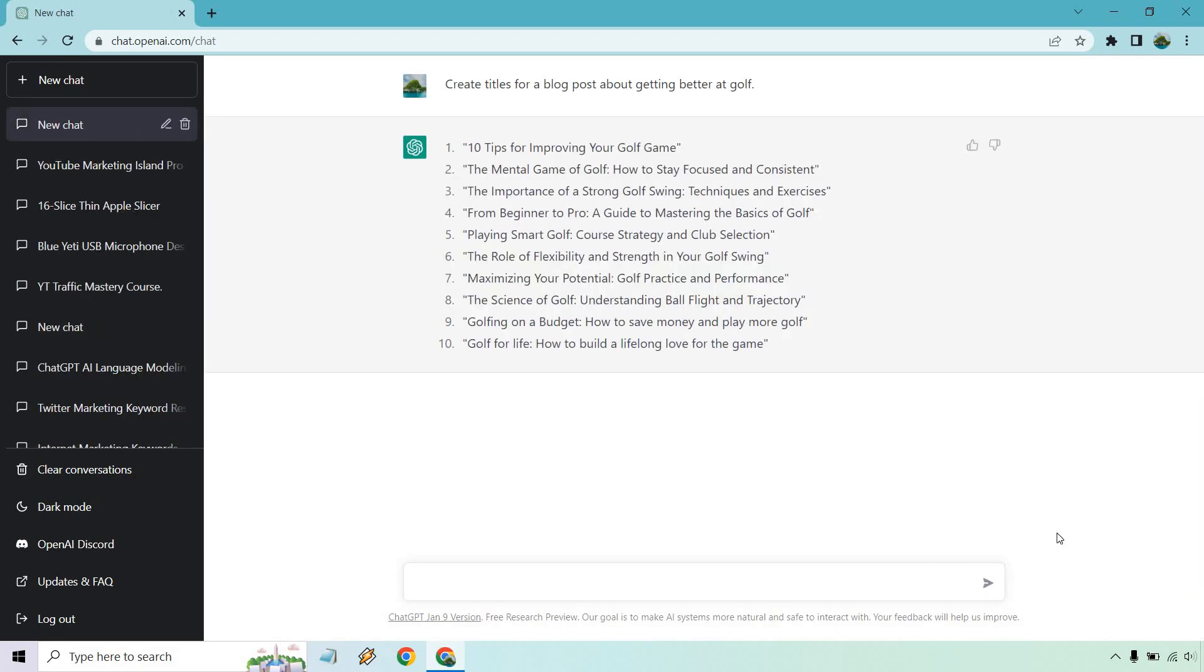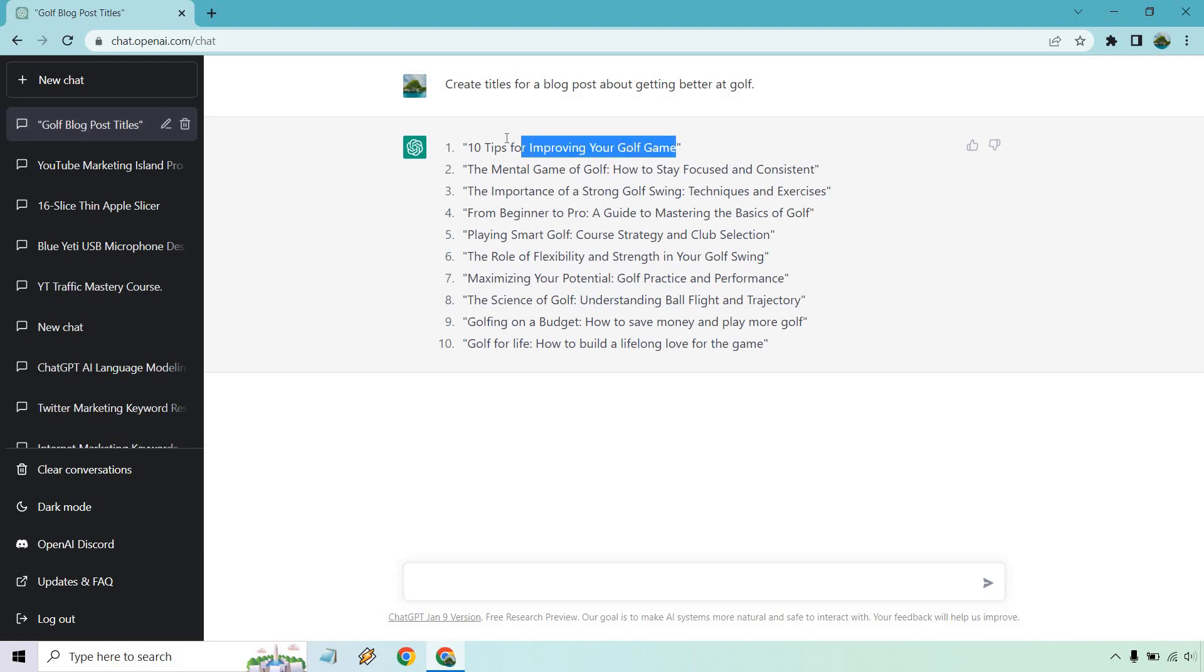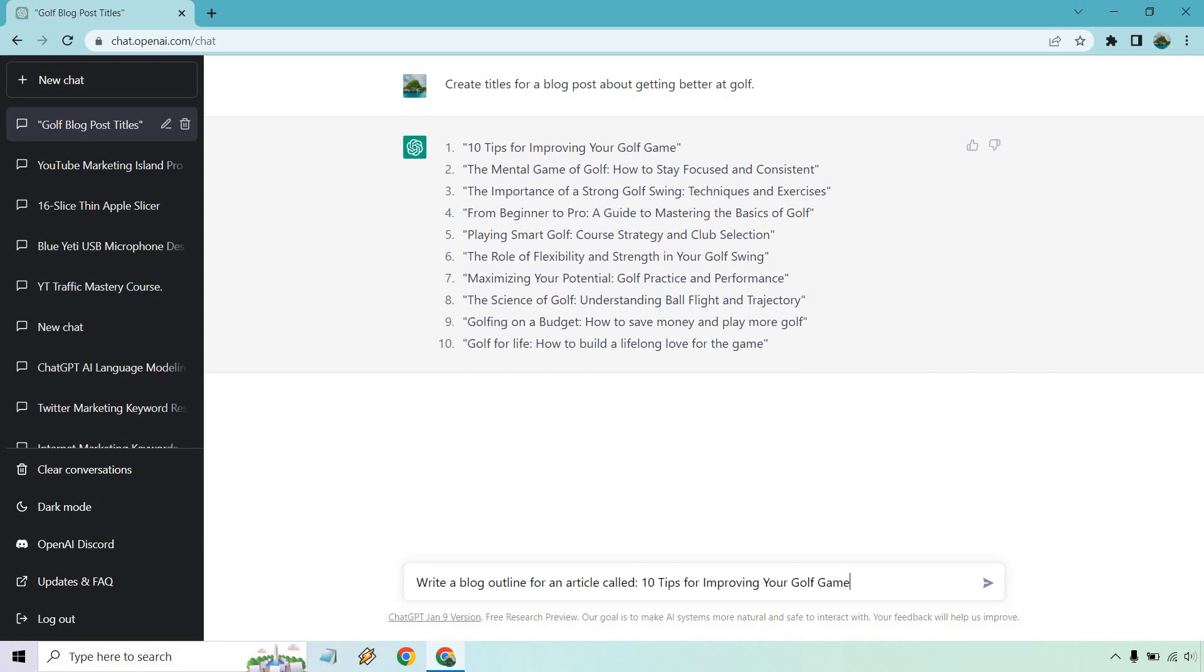In case you're not sure where to start, there's plenty of ways you can actually do this. So I put create titles for a blog post about getting better at golf. Why not? All right. And like I talked about, if you're looking to get rid of writer's block, titles is going to be something good. That's a great way or a spot where you can start. But if I copy this right here, we could just say write an introduction paragraph for. Or actually, let's take a step back. Let's say we want to do a full blog outline.